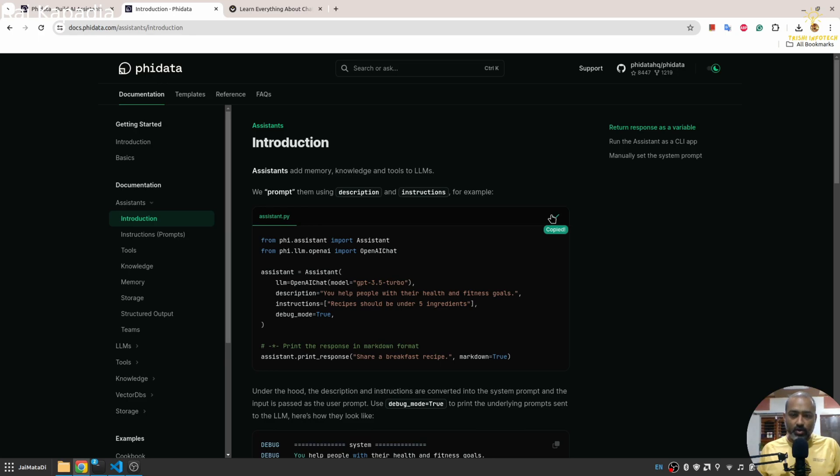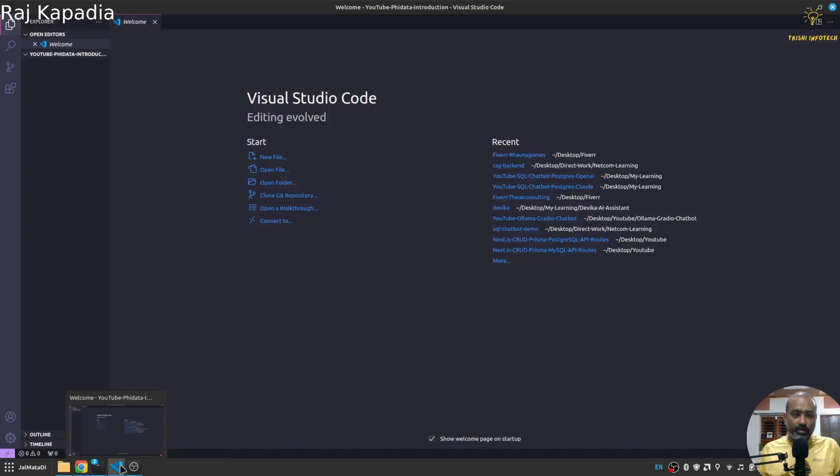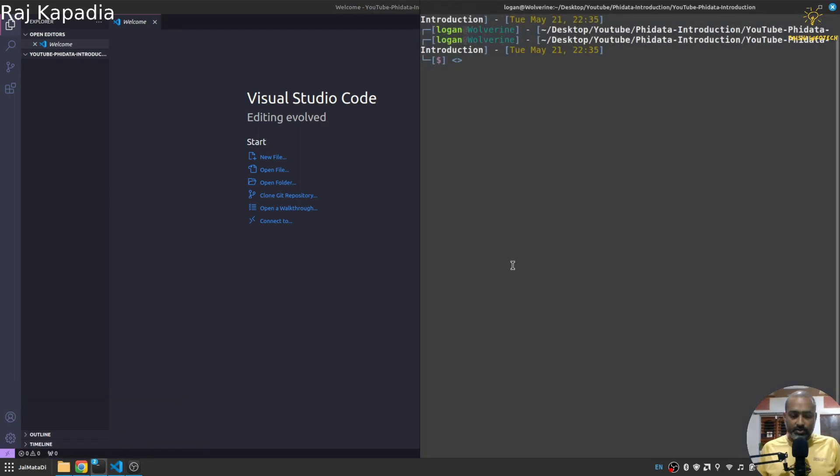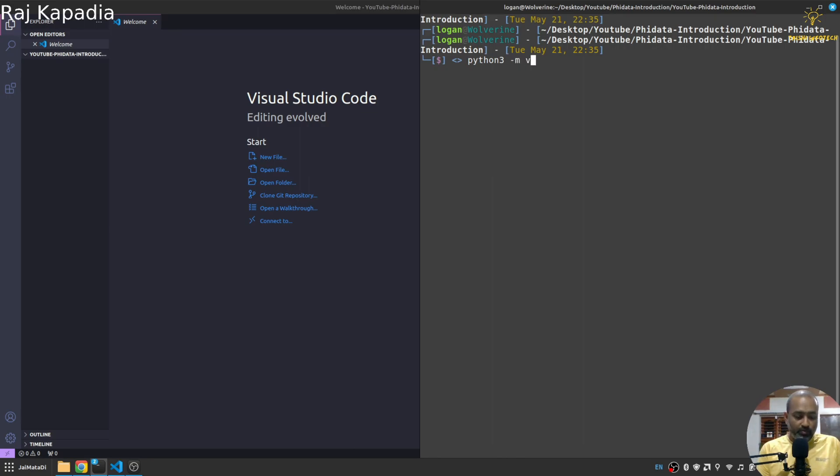So I'll copy the code and for that I'll go to my Visual Studio Code and first I need to create a new virtual environment.